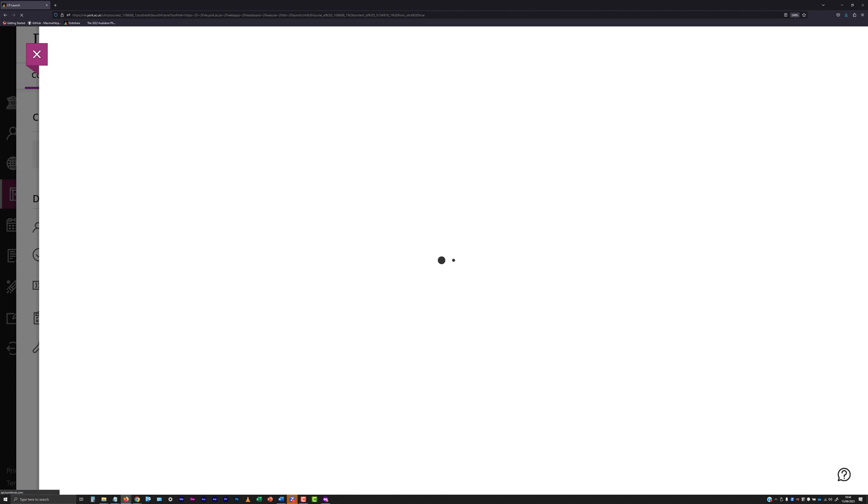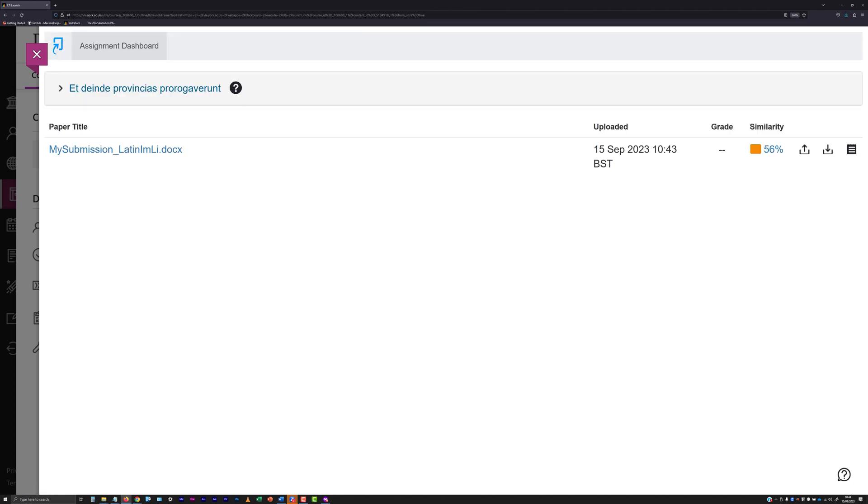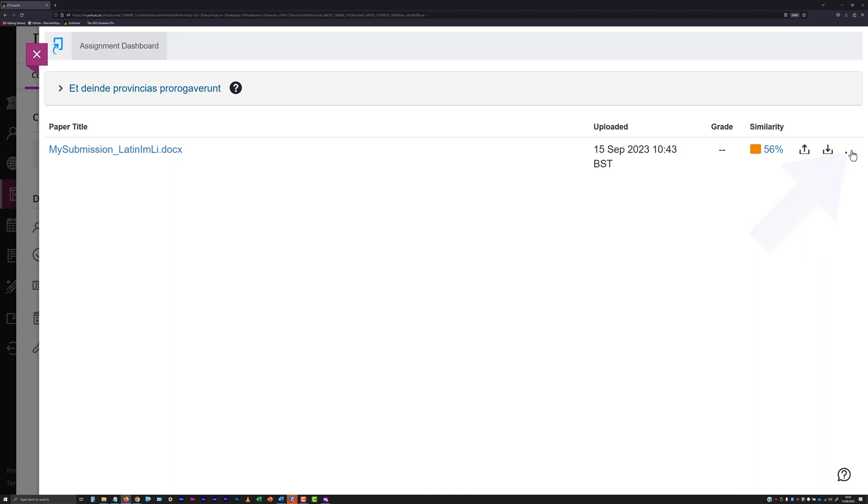When the assignment dashboard has loaded showing the row of details for your last submission, click the download digital receipt icon. This is a square with three lines on it at the right of the row.